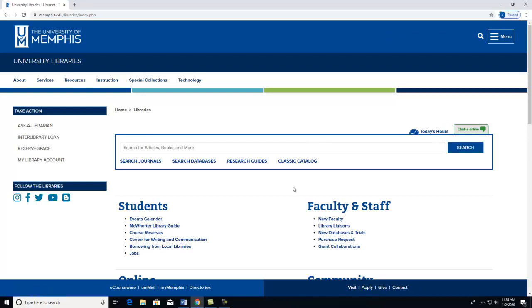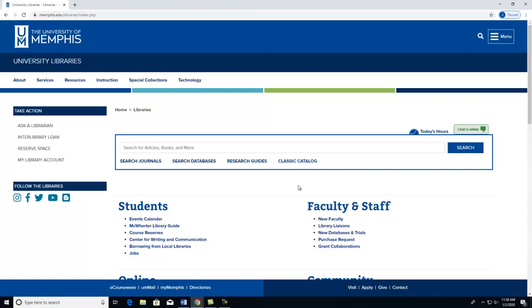On this webpage, you have many options. You can search journals, search databases, access our research guides, access our classic catalog, or many other tools that are on this page.